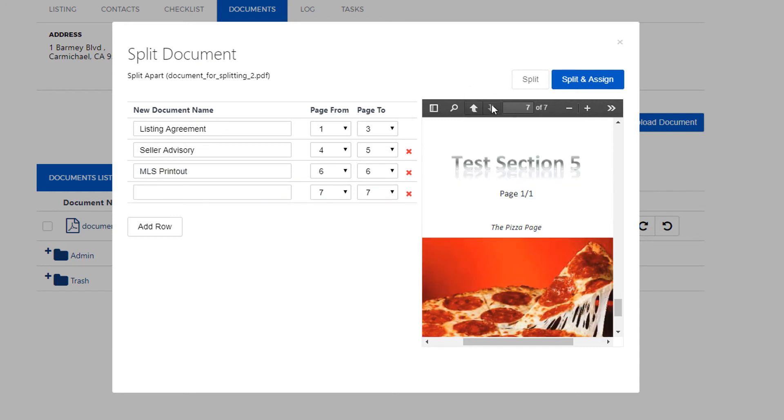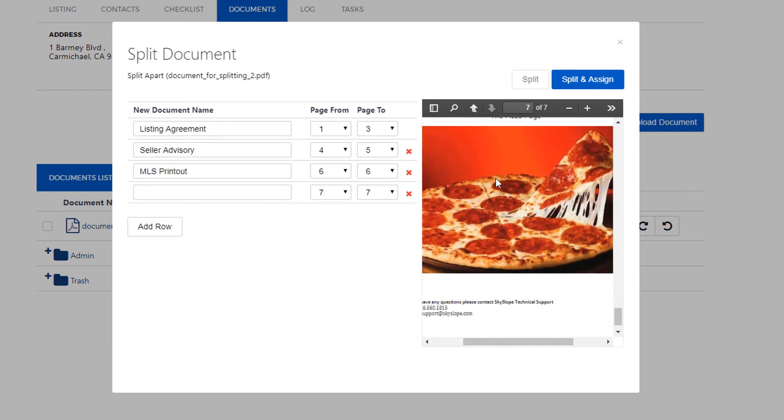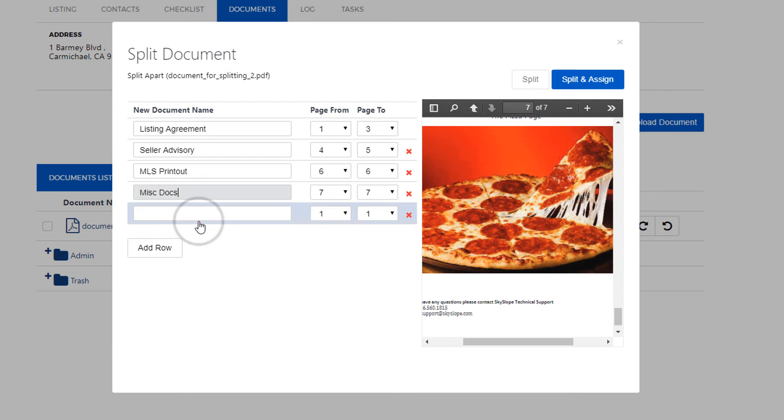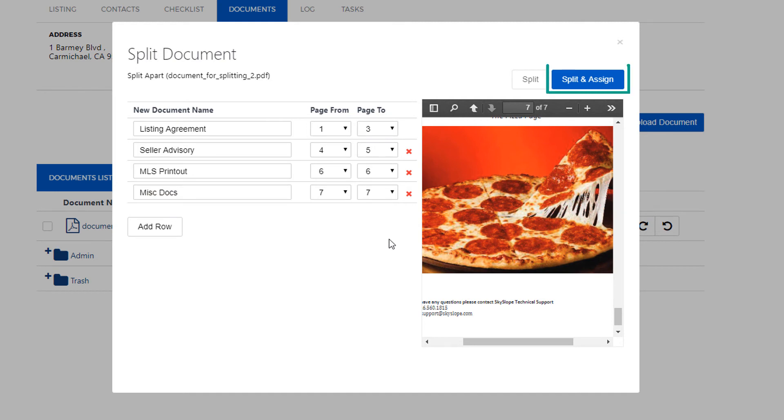And our next document is some pizza. So that looks like it's going to go into the miscellaneous item. Get rid of this bottom row here because we don't need it. Now that we're done we'll go ahead and click on the blue split and assign button in the upper right hand corner.